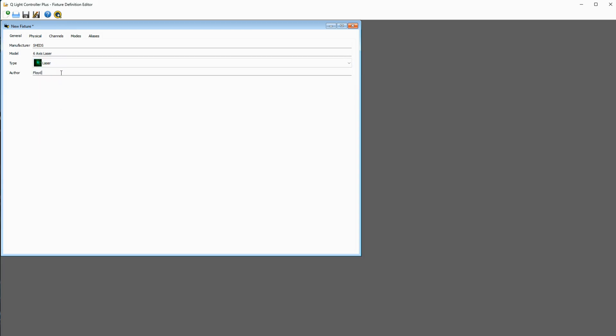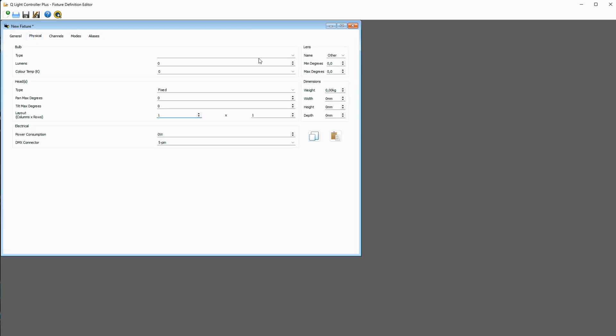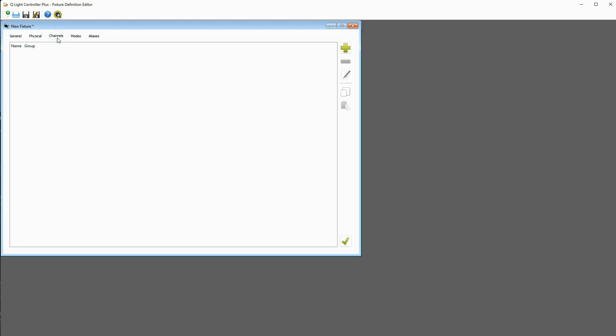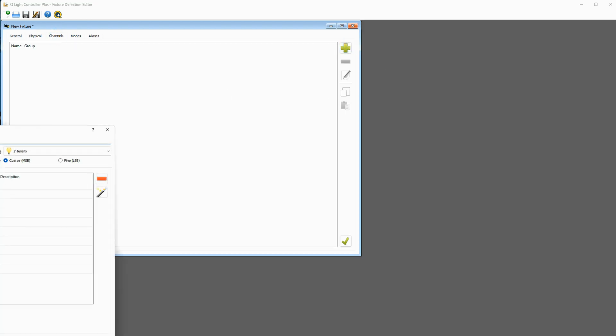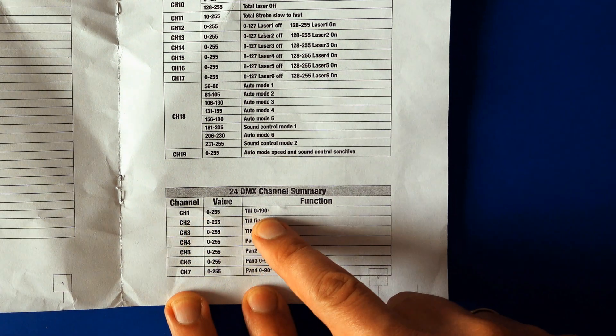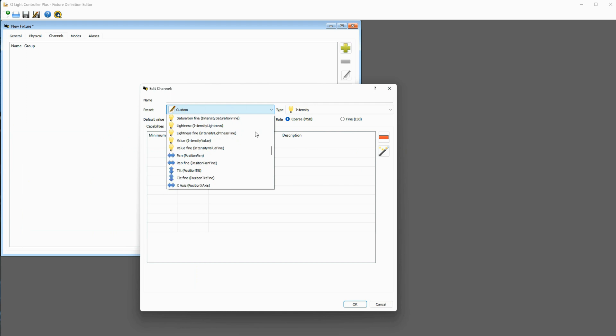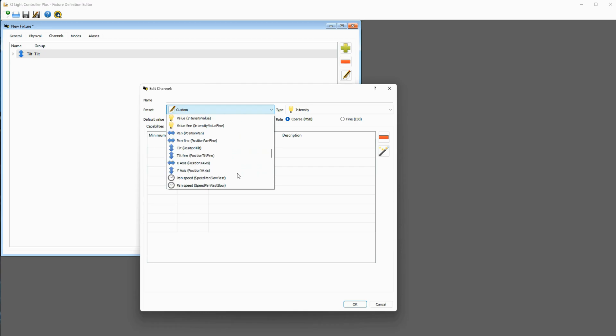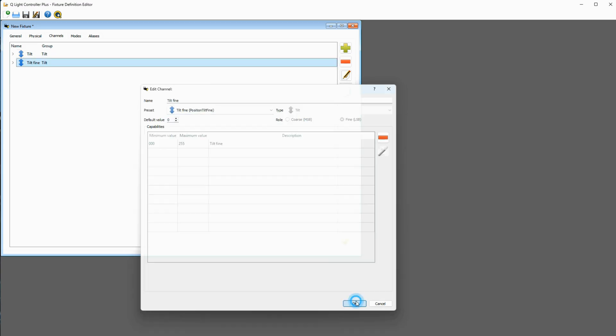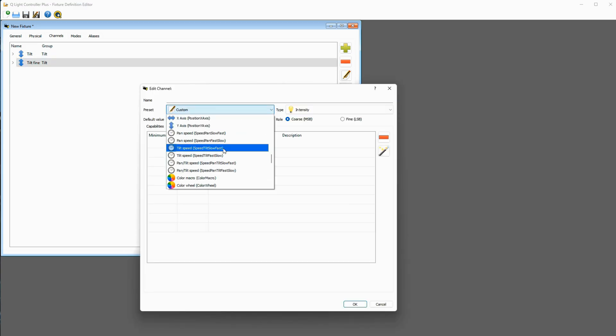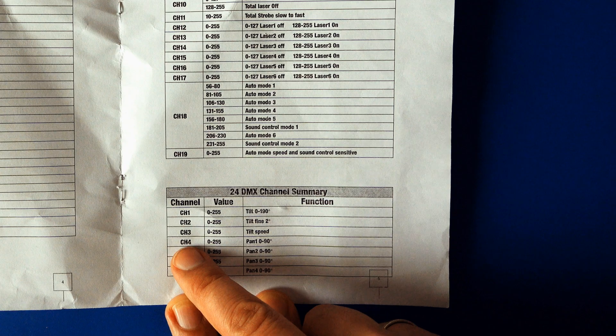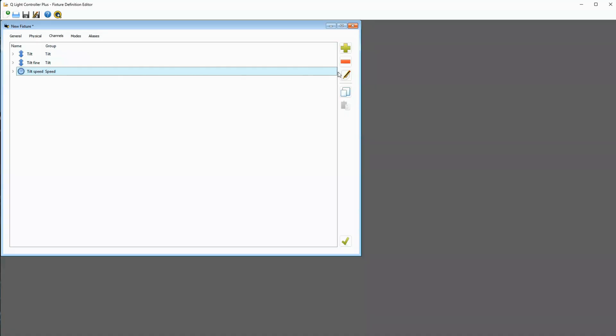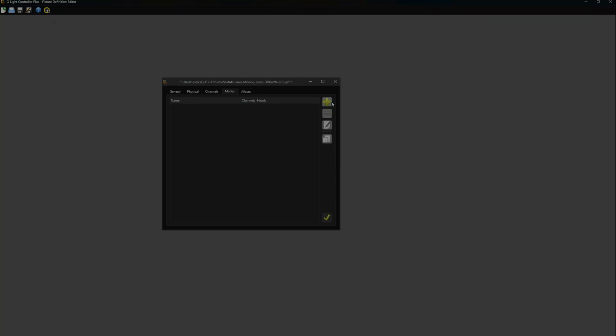Here we have a laser by Sheds. On the physical tab, you can specify the size, weight and other technical specs of your device, which will be helpful for controlling and organizing bigger setups. Next, let's set up the channels. Here, the manual comes in handy. Press the plus icon and then add all the features from the list in the manual, line by line. Most of those should be in the default list already, and if they aren't, just create a custom entry.